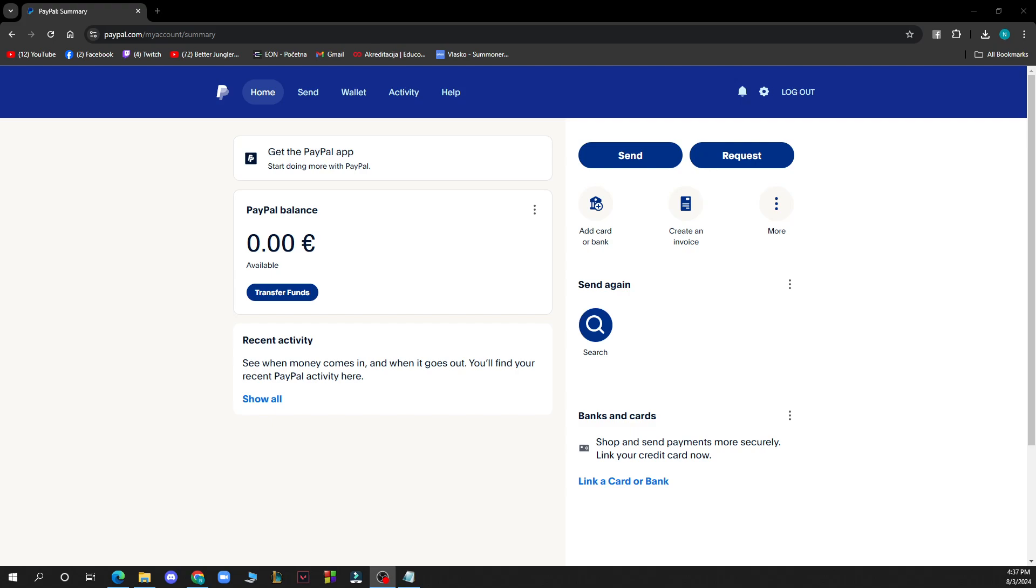But now let's see what we actually have in front of us here. As you can see here we have the home, send, wallet, activity and help. We have the send and request and we have a lot of other options here.